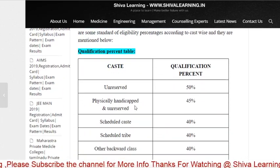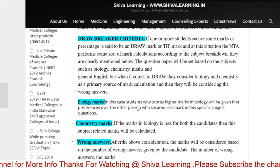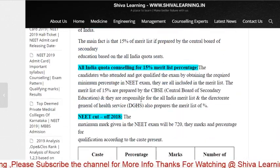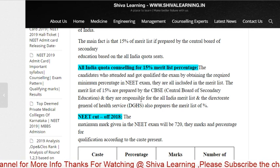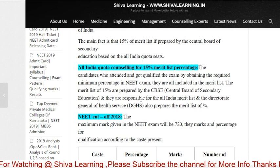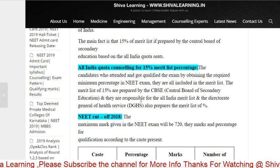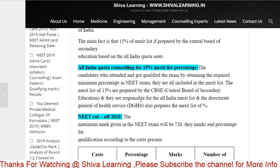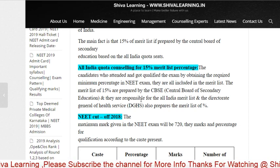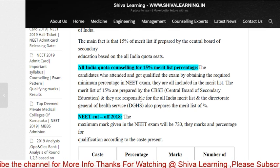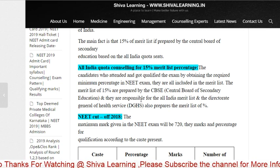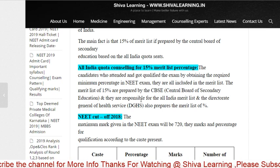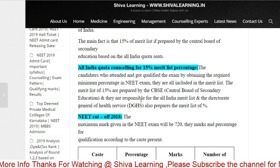Another important thing: many students have doubts about what is 15% and what is 85% quota, and how to do All India counseling versus state counseling. In India, 15% counseling includes the top 15% students who apply to government colleges, private and deemed universities — especially central universities and deemed private universities.